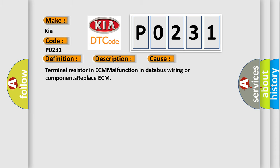Terminal resistor in ECM malfunction in databus wiring or components. Replace ECM.